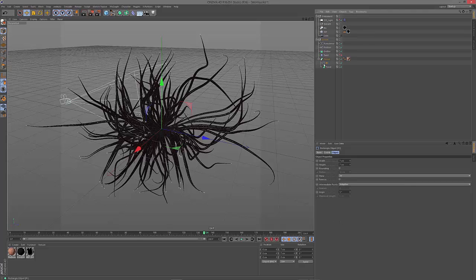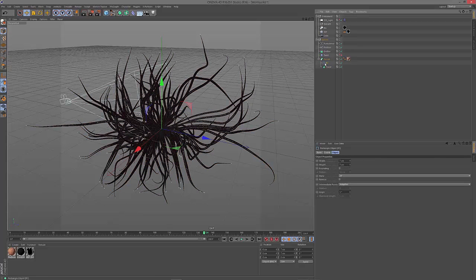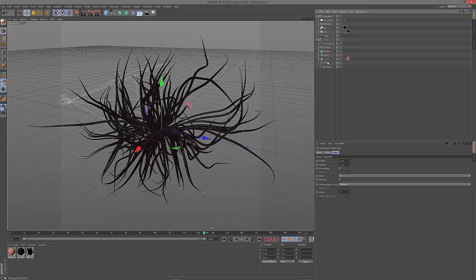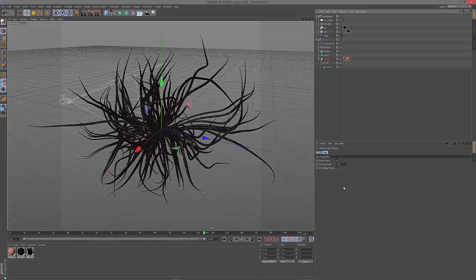You just have to add a SweepNurbs object from the NURBS panel here and apply the tracer to the SweepNurbs. Then I added a rectangle spline as the profile spline and this is set to 7 by 7 centimeters and the intermediate points are set to adaptive. It's always good to use rectangle splines within your SweepNurbs because a round profile spline will cause a lot more geometry to be calculated.